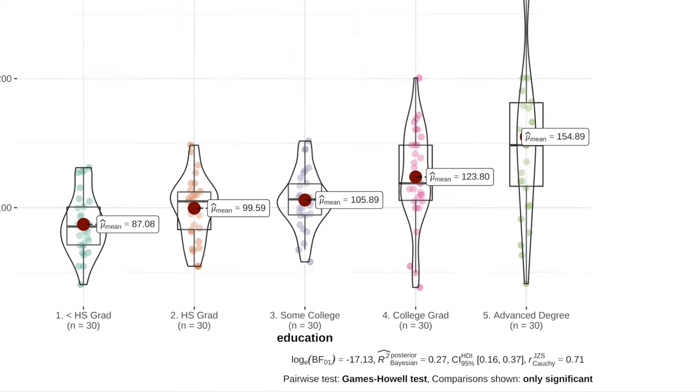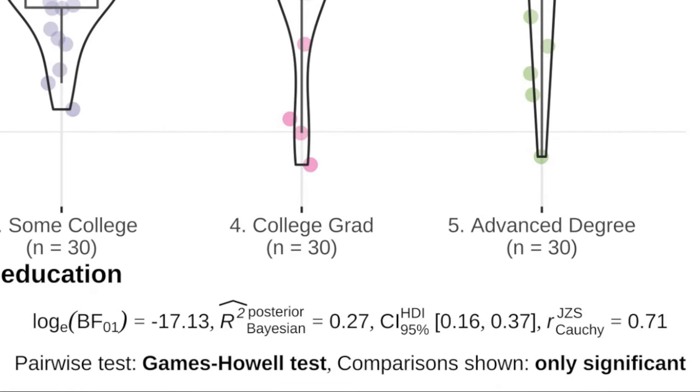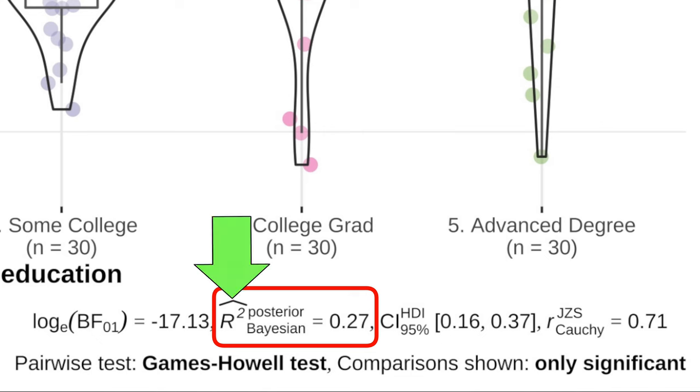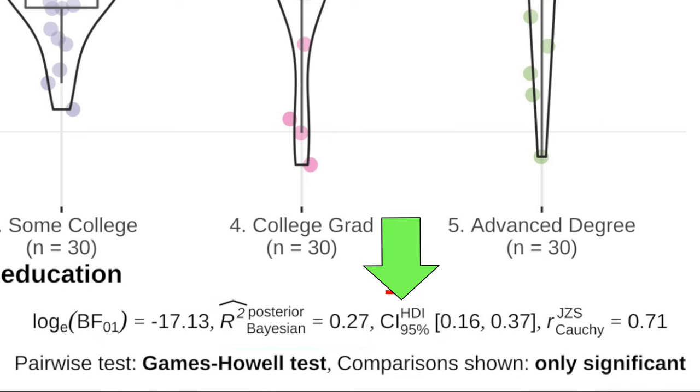But that's not all. GG between stats also provides a Bayesian effect size, namely the coefficient of determination r-squared with 95% highest density intervals.